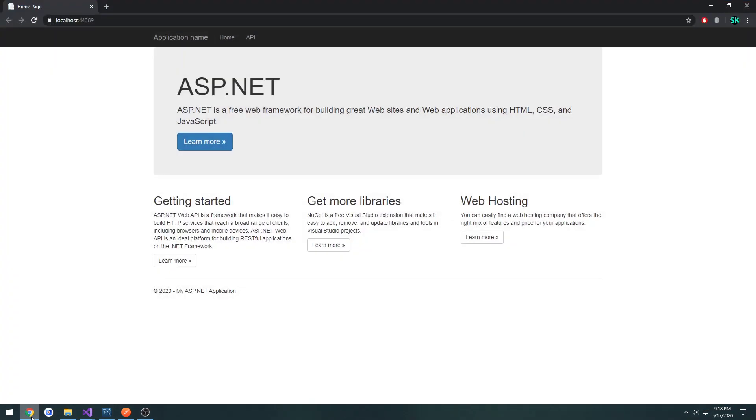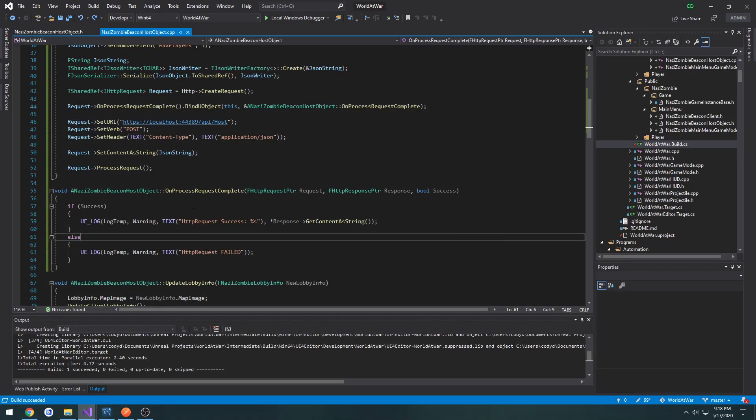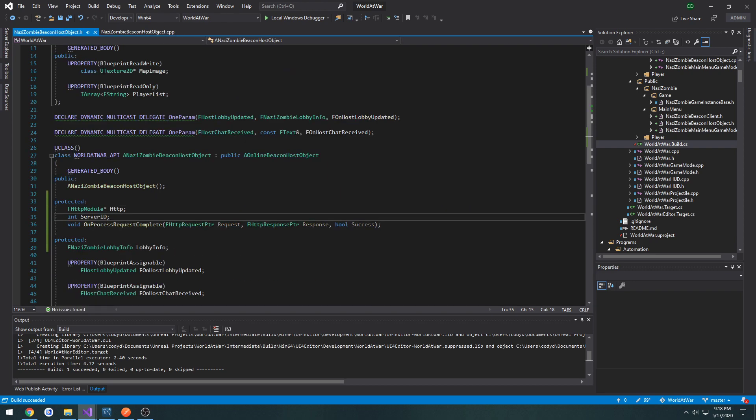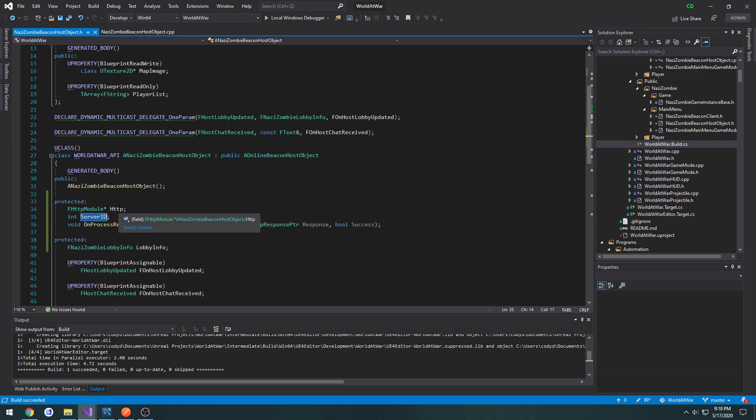So currently I have the web API running. And what we're gonna do is we're gonna take our returned ID, convert that to an integer and store it in our server ID variable. Now this server ID variable is what's gonna be used for things such as deleting our server. So when we force ourselves to exit the lobby and assuming we're the host...